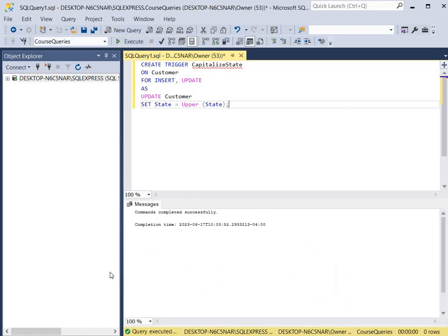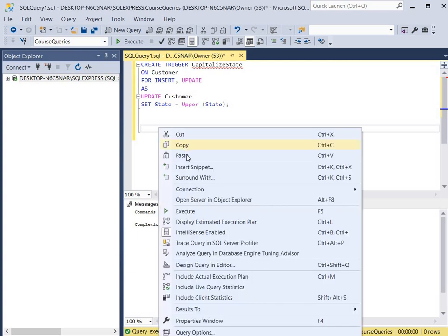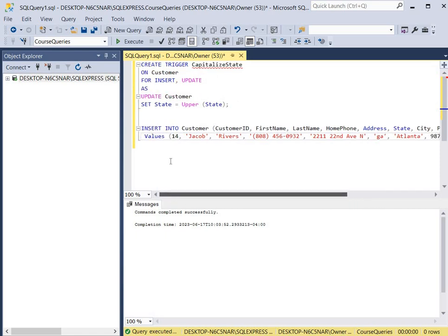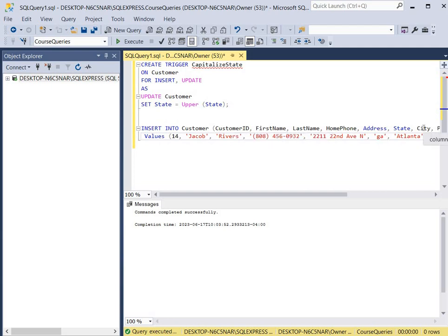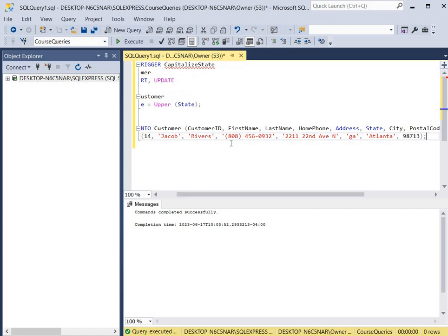We click execute and it says the command has been completed successfully. Now we're going to test our trigger by inserting a new record into the customer table. The INSERT INTO keywords are used, then the name of the table, all the column names at the top, then the VALUES keyword with all the values enclosed at the bottom.